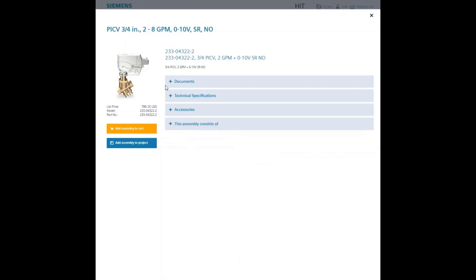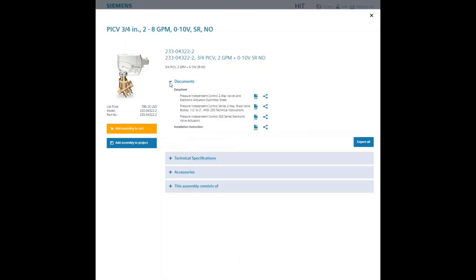Finally, the Documents tab provides a list of all the technical documents available for downloading. Also, notice the Export All button in the lower right where you can export all of the documents to a zip file.